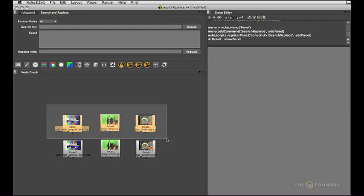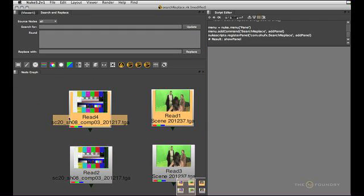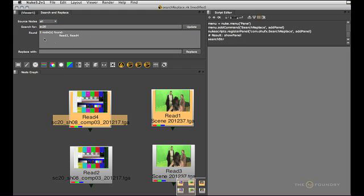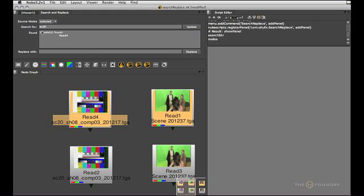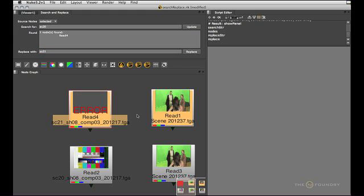And now let's once again select staff and type sc20 in here. We already know that that's working. So that's finding two nodes in all. Let's say we just want to operate on selected nodes. So that's only one match. And now we want to replace the whole thing with let's say sc21. There you go.